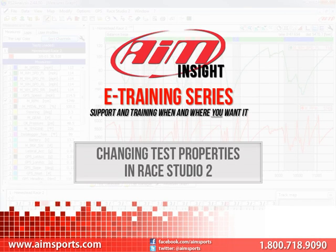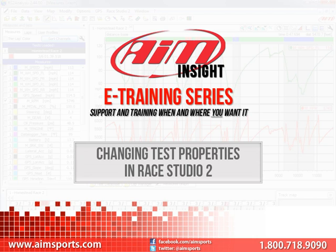Welcome to the AIM Insight E-Training series presented by AIM Sports. Providing support and training for your AIM Sports products when and where you want it.